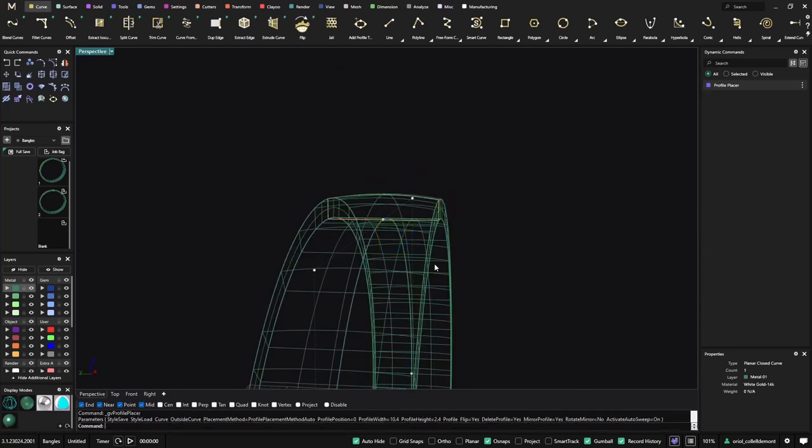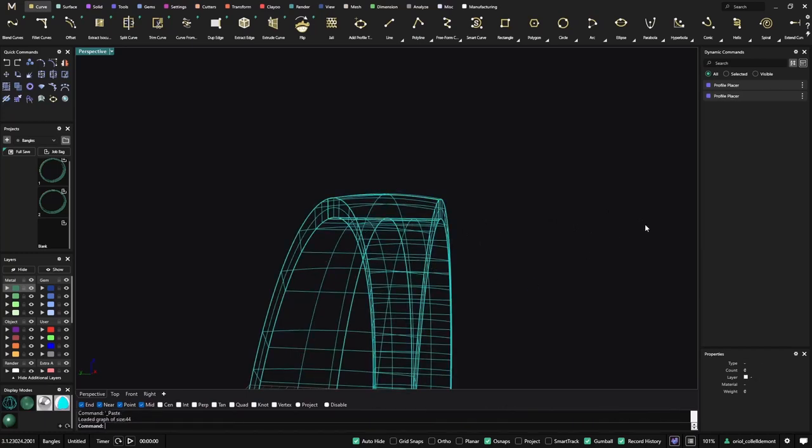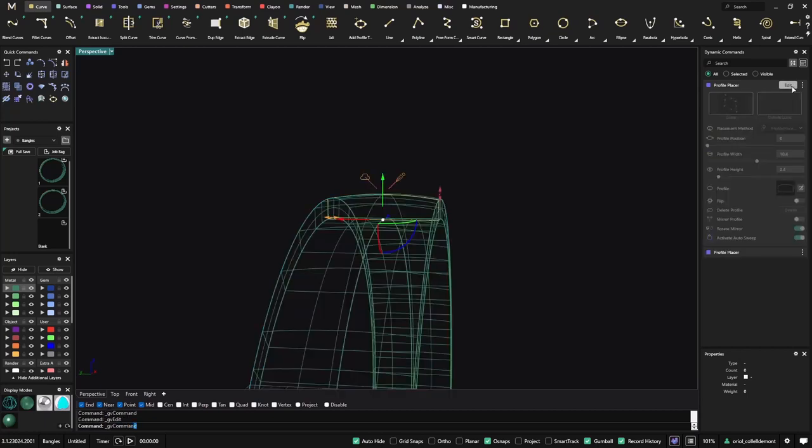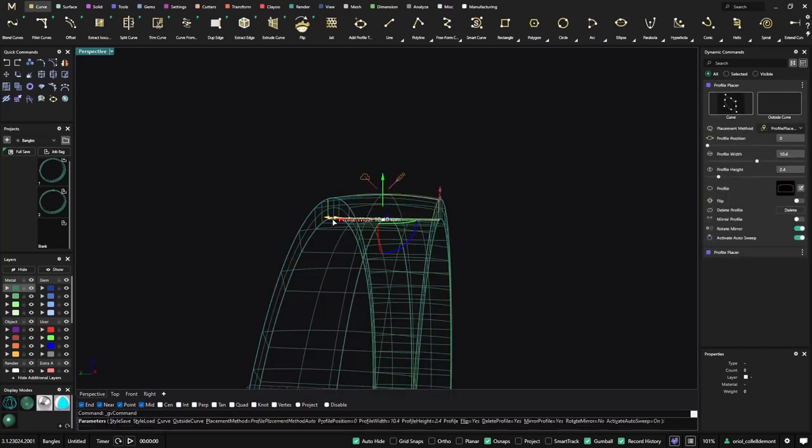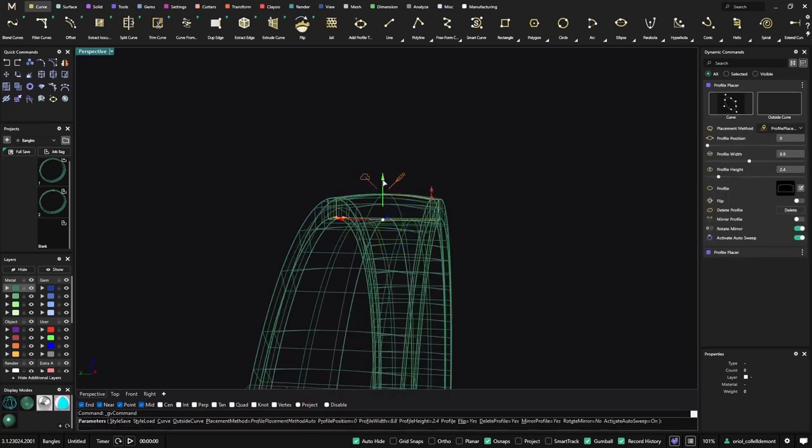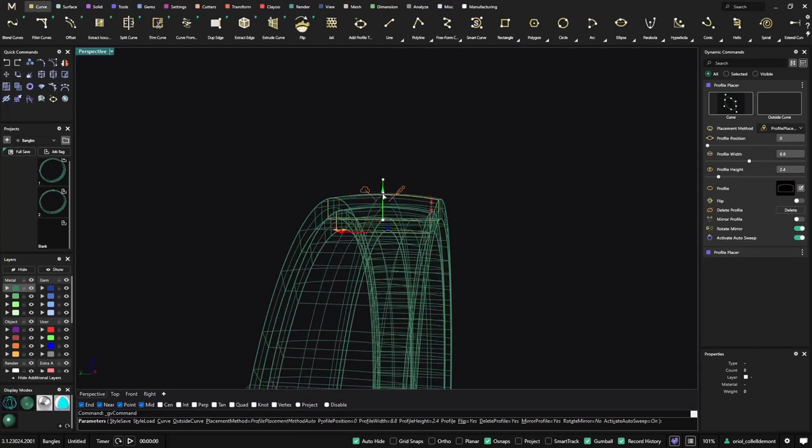Now I will do the same so I can do Ctrl C, Ctrl V. So now you'll see that I have two profile placers, but now in the second one what I will do is just edit and I will make it smaller in width and I will drop it just like this.